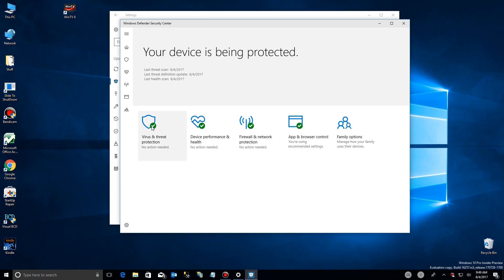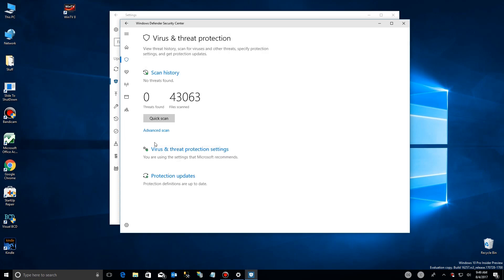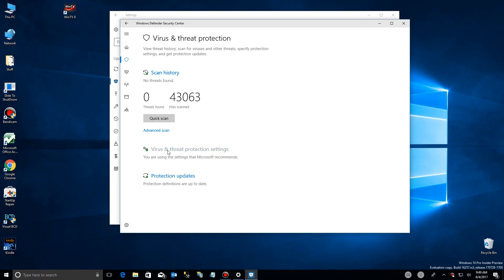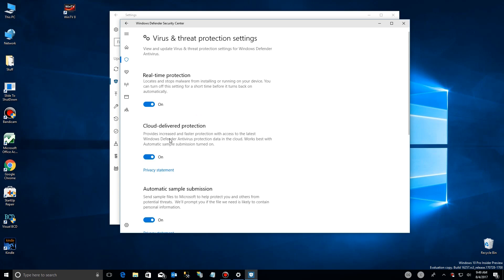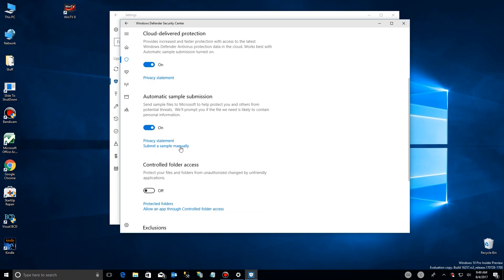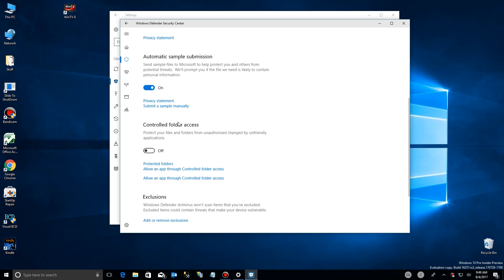It's going to launch security center. Now, right here under virus and protection, if we look down here, if you click on the virus and threat protection thing, you scroll down.